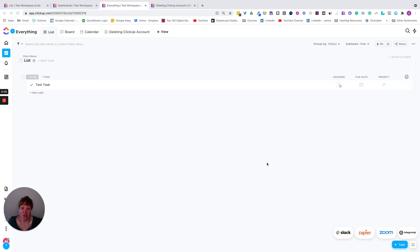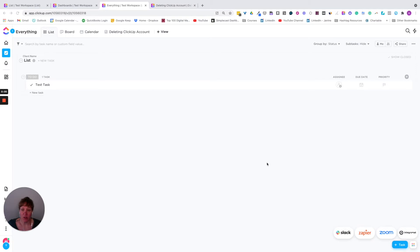Hi, I'm Amelie Shafer from Systematic Excellence Consulting. And in this video, I'm going to show you how to delete a ClickUp account.